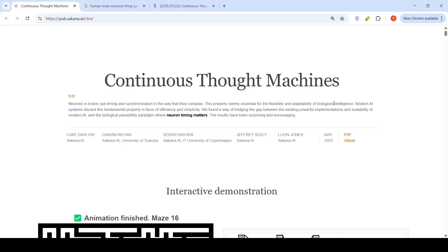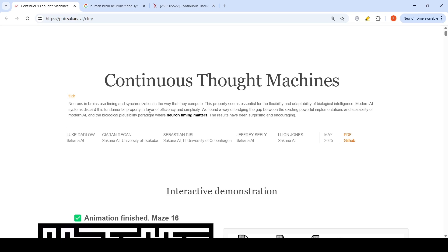I came across this interesting research work from Sakana AI. This talks about Continuous Thought Machines. The idea here is that neurons in brains use timing and synchronization in the way that they compute. This property seems essential for the flexibility and adaptability of biological intelligence. Modern AI systems discard this fundamental property in favor of efficiency and simplicity.